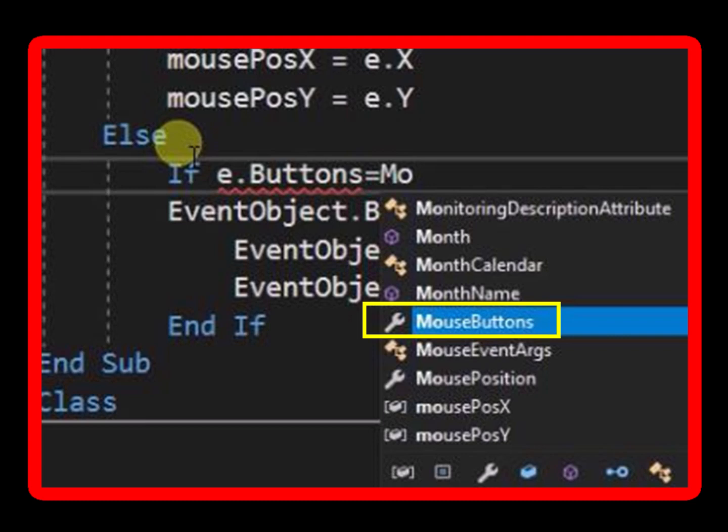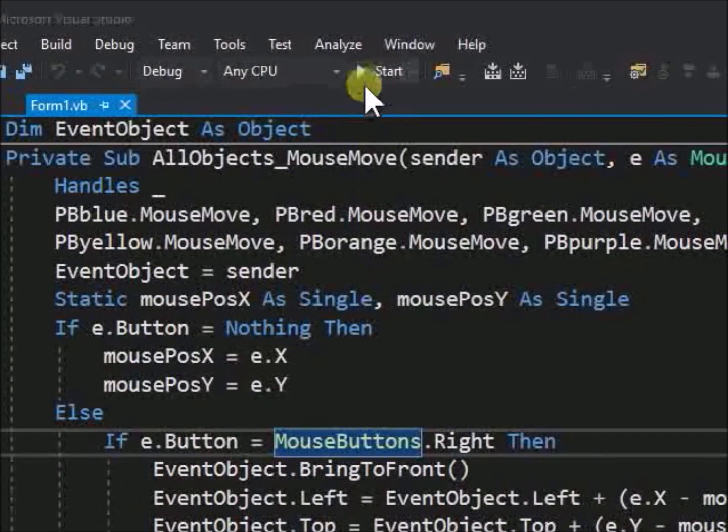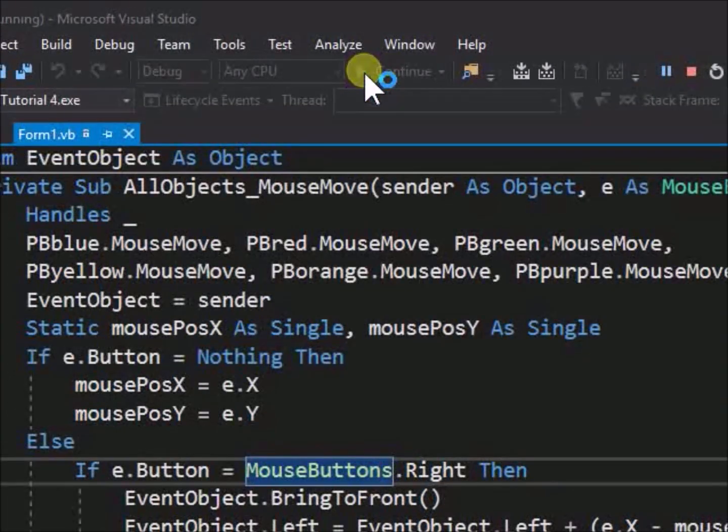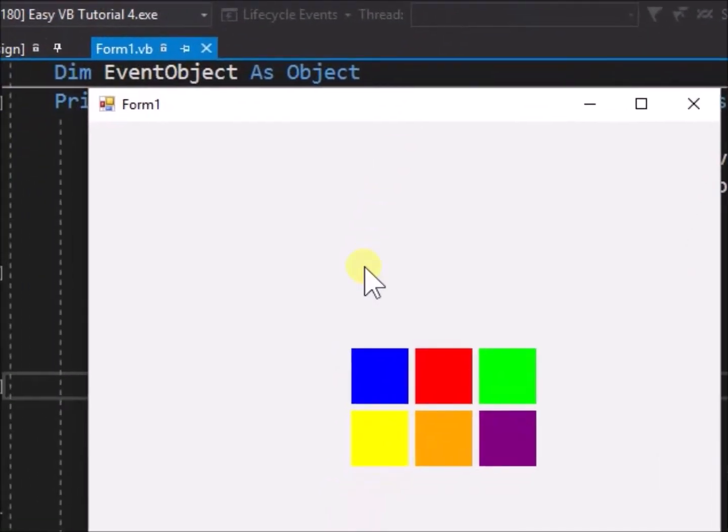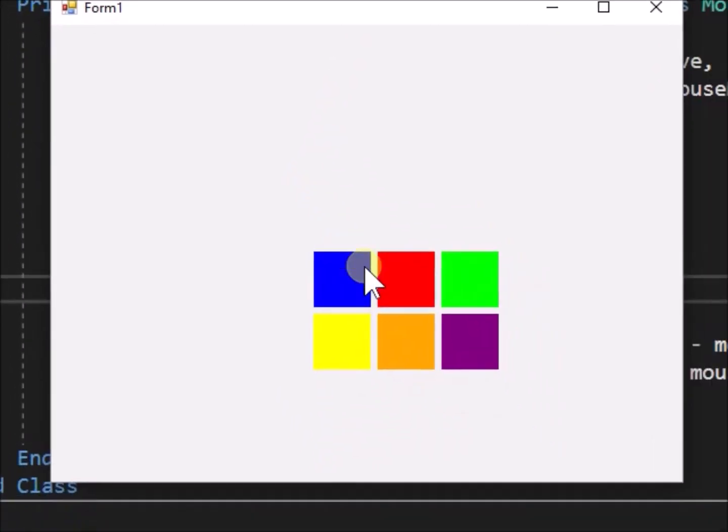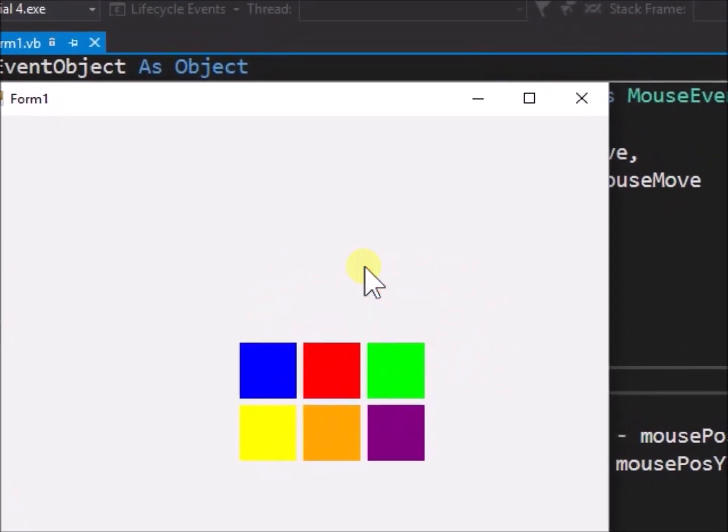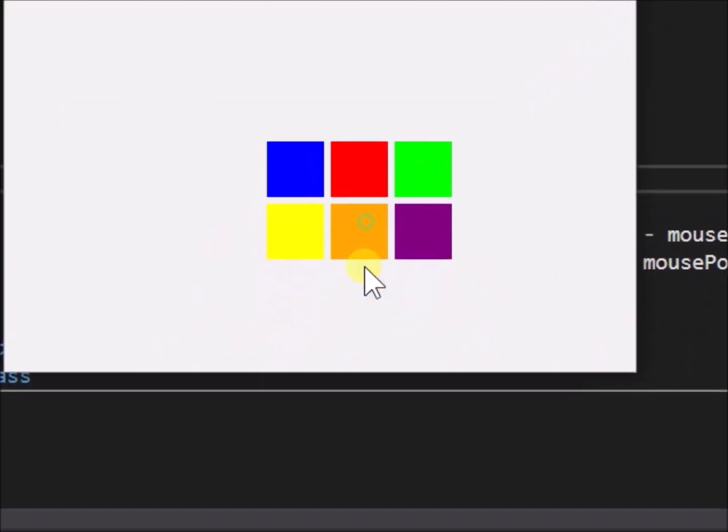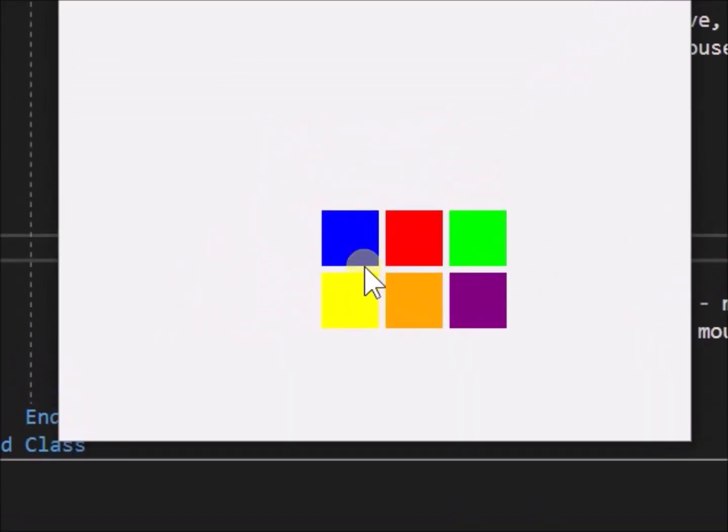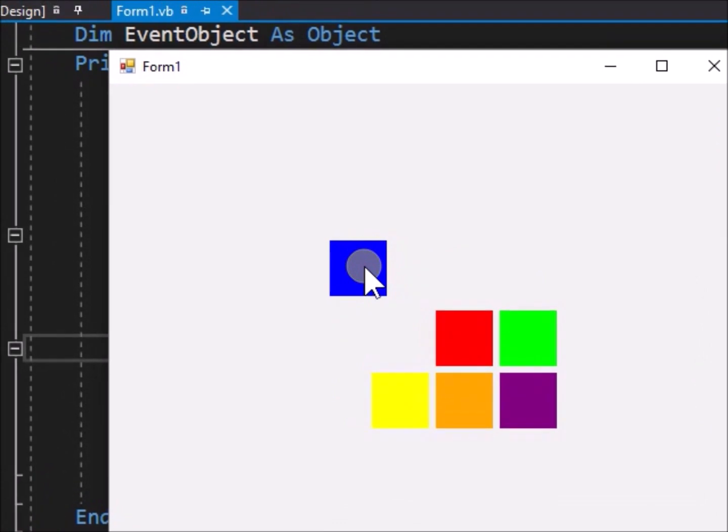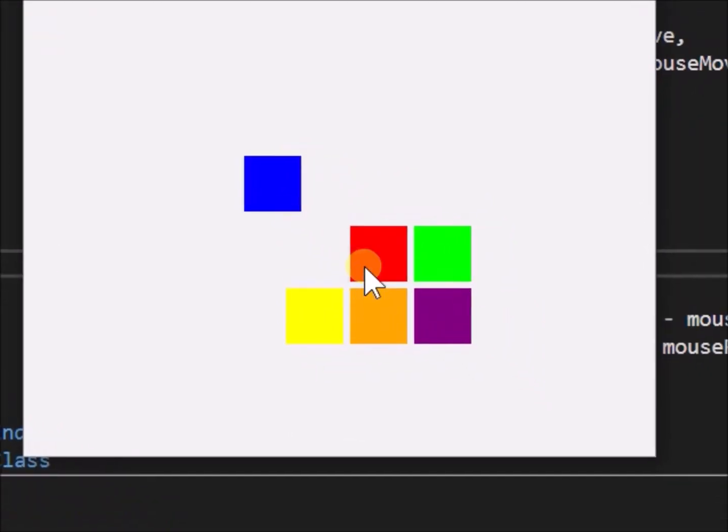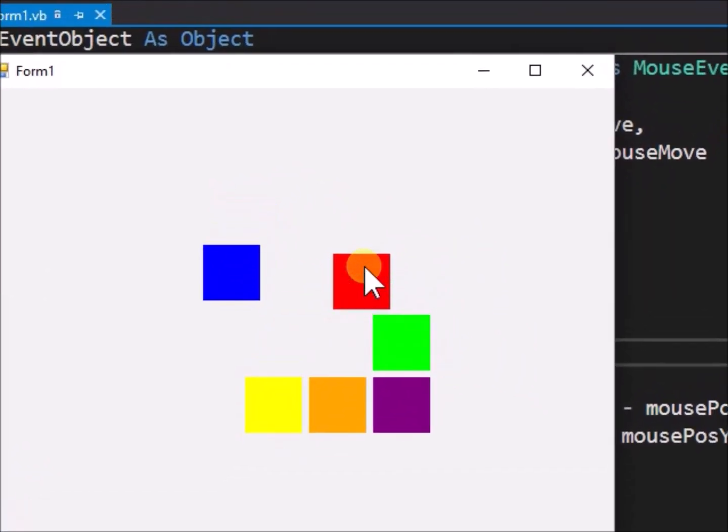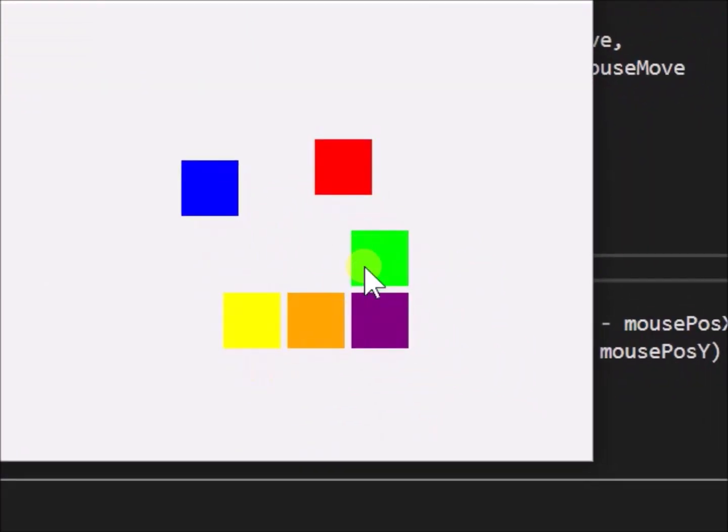Now run the application. We can see that mouse buttons nothing works just fine the same as mouse buttons 0. We can also observe that we cannot drag the objects with the left mouse button anymore, we have to drag the objects by clicking and holding the right mouse button.